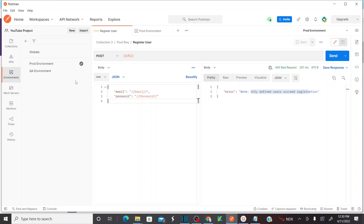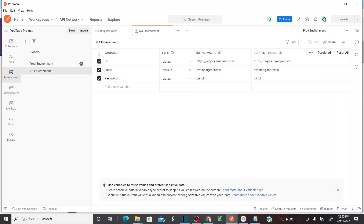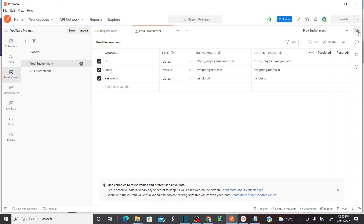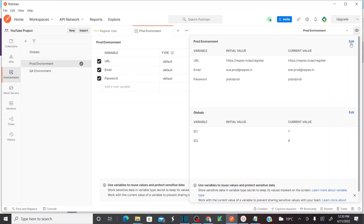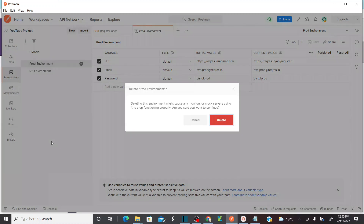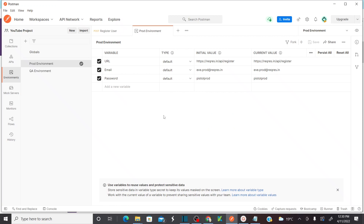Hope you all understand how to create environments, manage different values for different environments, and how to delete an environment. You can go to the environment, edit and delete it, or click on 'More Actions' and directly click 'Delete' to confirm. That will delete your entire environment and its corresponding variables. If you want to delete a specific variable, hover on the variable row and click the cross button.